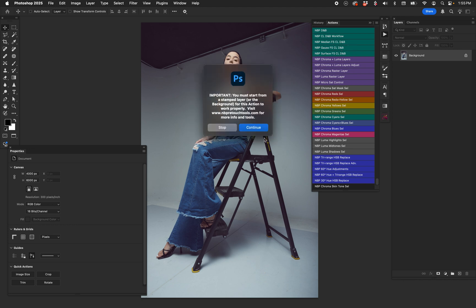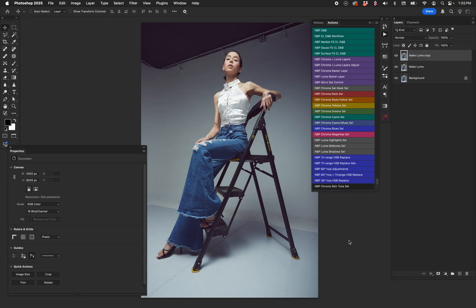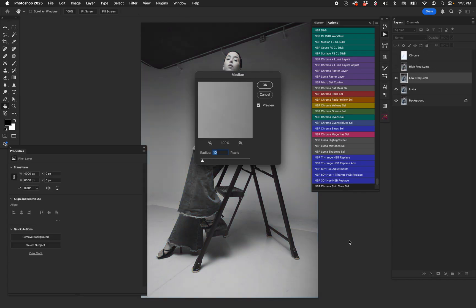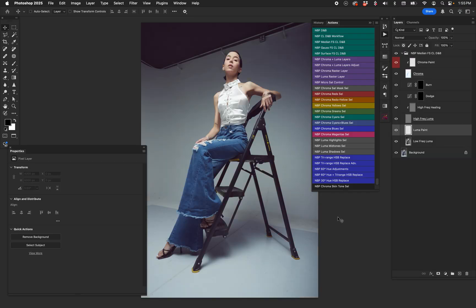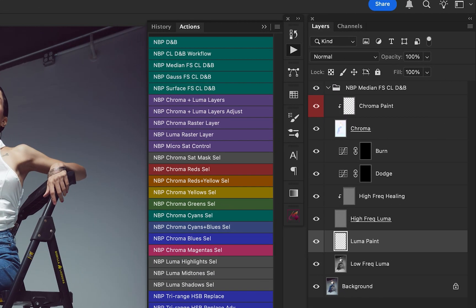The layer stack is NBP median frequency separation, chroma, luma, dodge and burn. I'm going to run it — it will let you know that you should start from the background layer or a flattened version of the image. You still need that raster data to create frequency separation among other things. You have to decide on the blurring amount; I'm going to leave it on 10, and then it will do a separation and set up the rest of the stack.